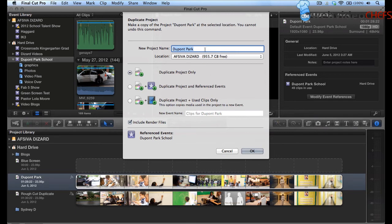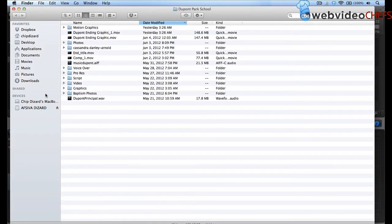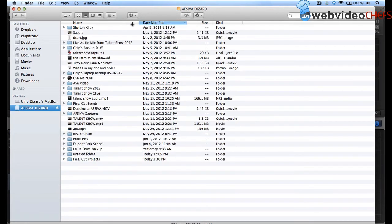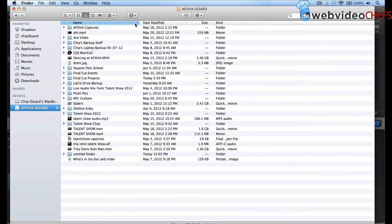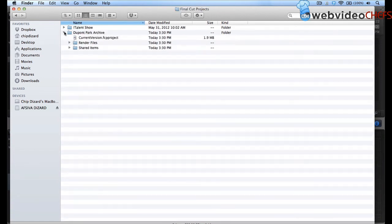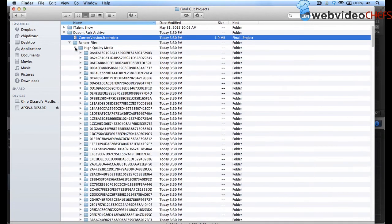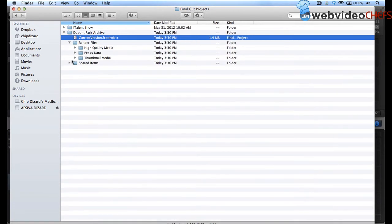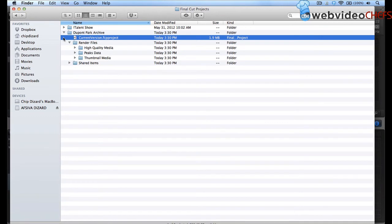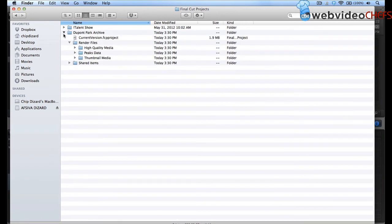I'm going to call it DuPont Park, and we're going to call this archive. And then once I do that, it's going to prepare the process. And then we'll jump over. It's going to duplicate the project. And there it is. It duplicated the project. So when we open up our hard drive here, we're going to go up here. It should have a Final Cut Events. There it is. Final Cut Projects. And there it is. DuPont Park Archive. There it is. Render files, high quality data. There's stuff in there. And then shared items. And everything is right there in the archive.